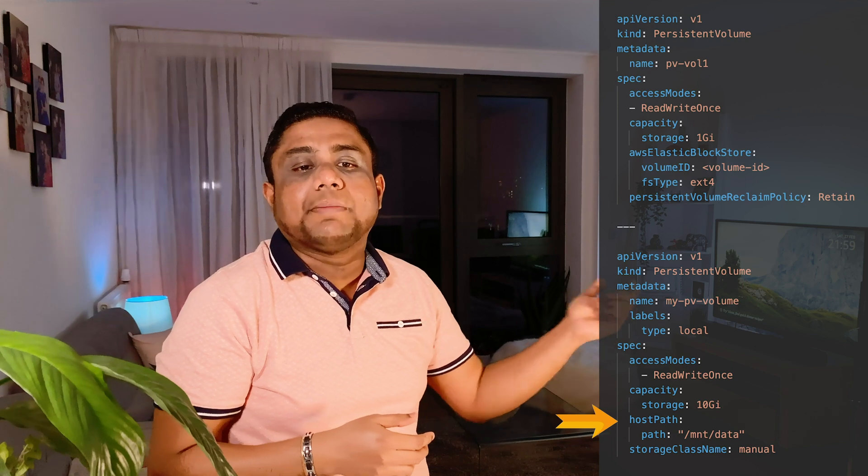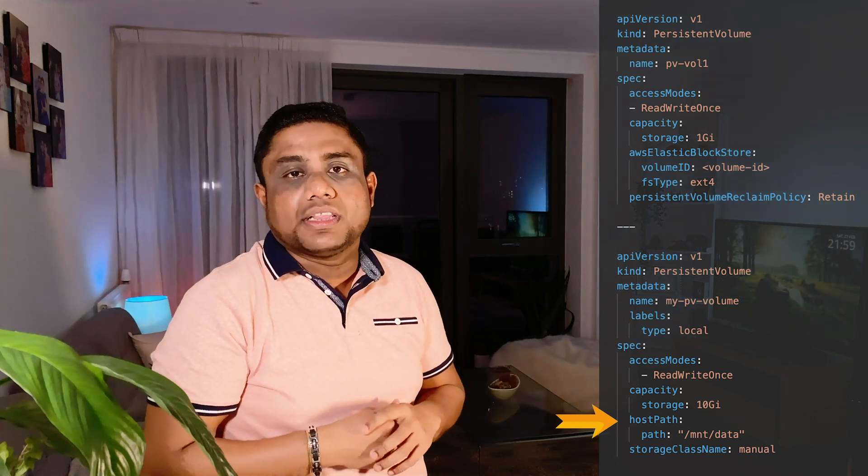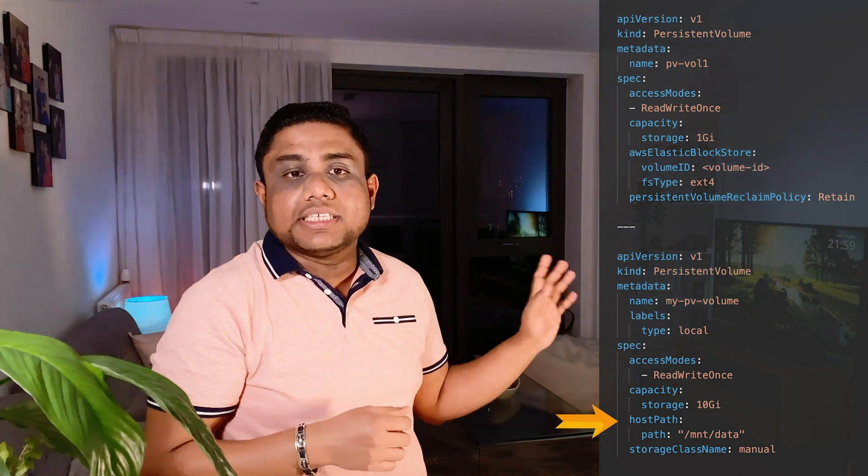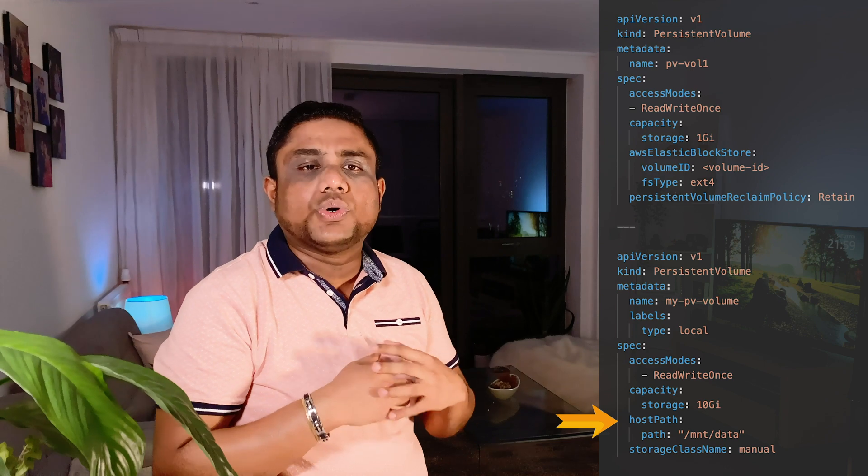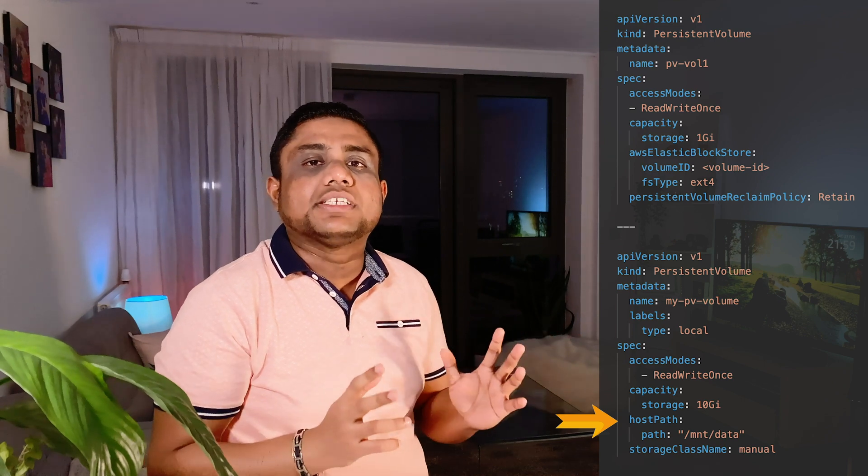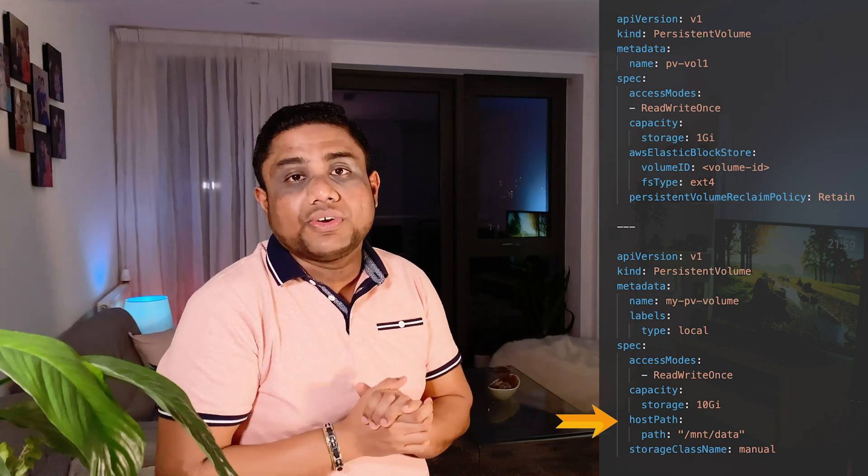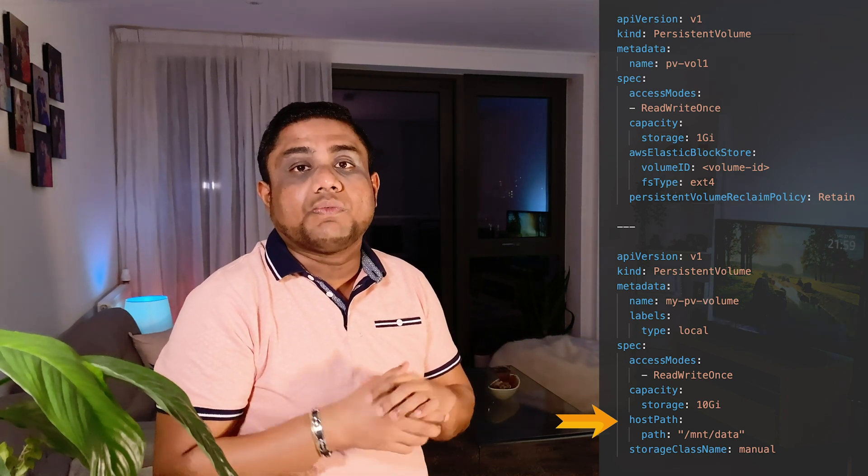If you want to use the same kind of scenario where host path needs to be used, you can use host path and then provide what is my path. These are just some examples. You can go into the documentation and find out more details about what are the configurations and what are the additional volume types that can be used in these definitions.